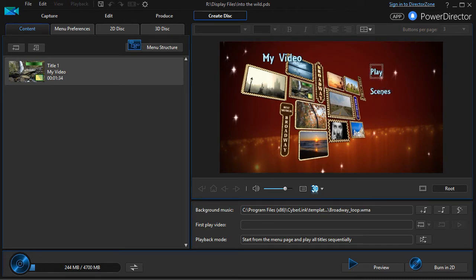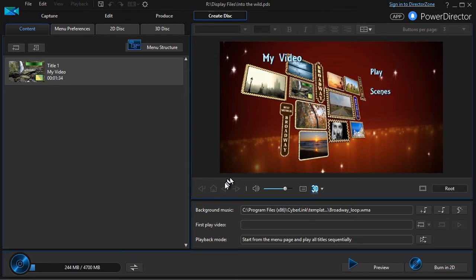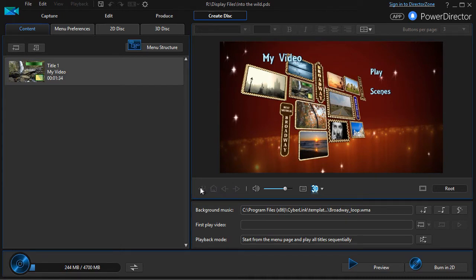You also have an option here where you can decide how to navigate actually through your menu structure. We'll show you more about that.